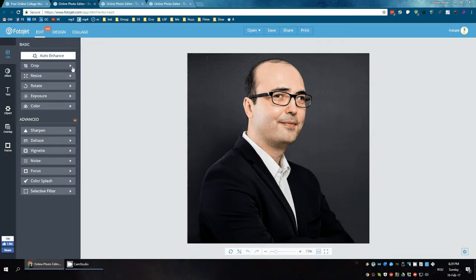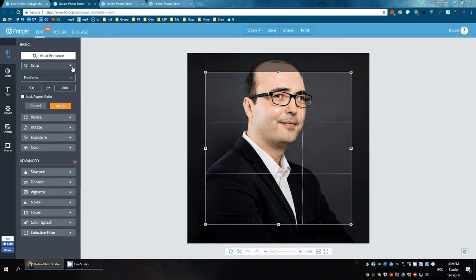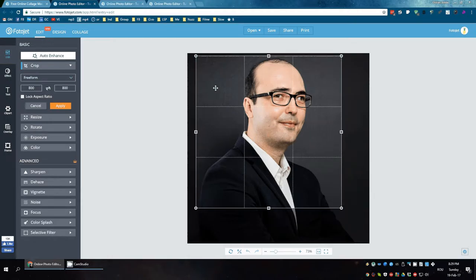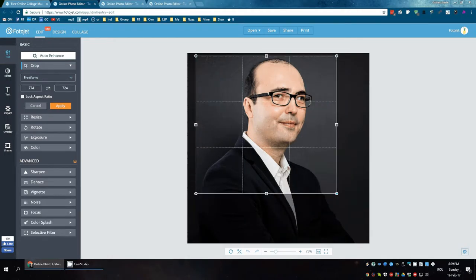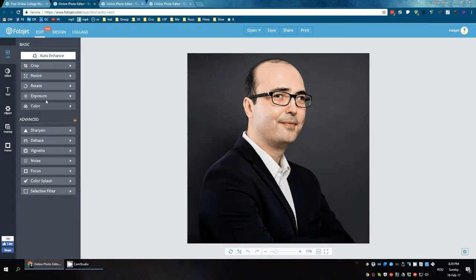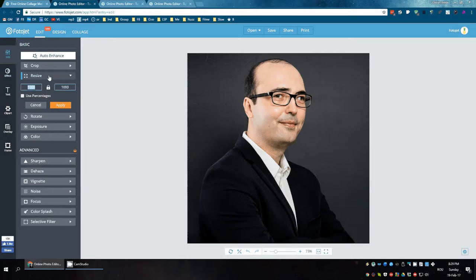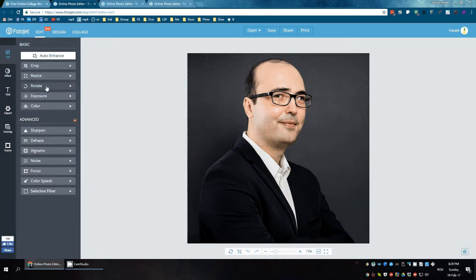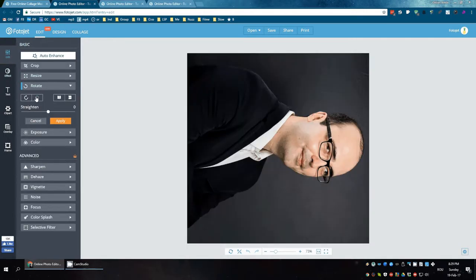And it has lots of functions like cropping. You can crop on various things. Resize the image. Rotate it left to right.